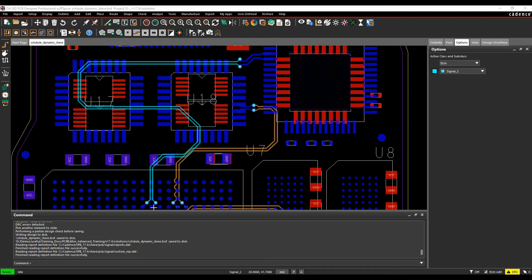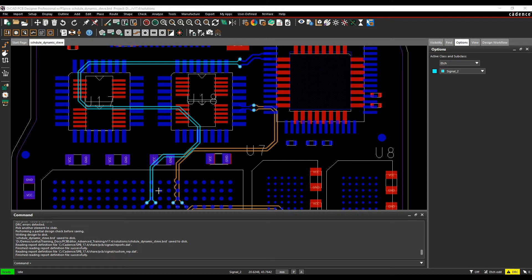As you route along a differential pair, like this blue colored trace here, you can see that one trace will be longer than the other one. This happens at certain points along the track, and we can use the dynamic phase control DRC to look at this.